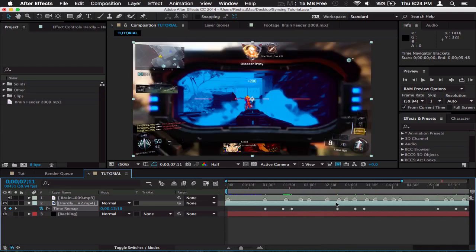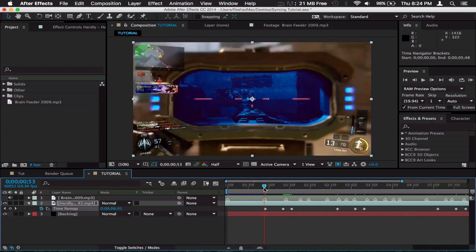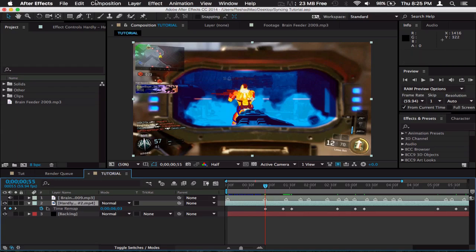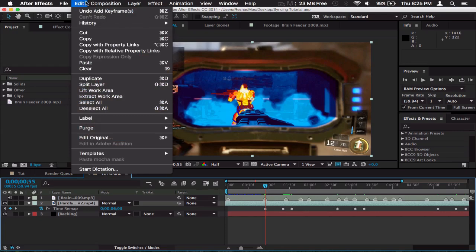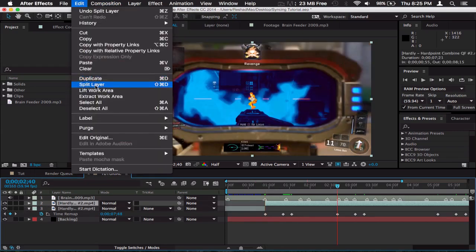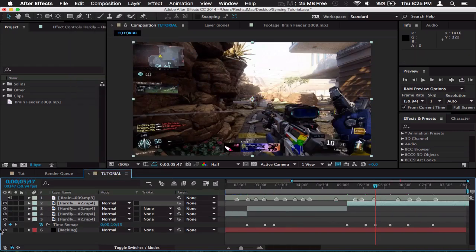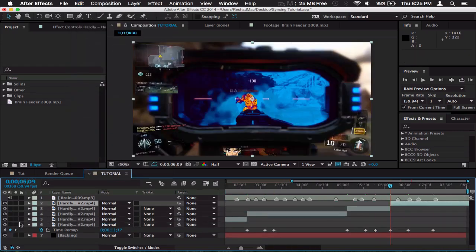After I get all the sync points, I'm going to start splitting the clip on the shots and I'll explain later why. You can split the clip by going up, click on edit, go down to split layer and it'll split the clip for you. I'm just going to split every single sync point where it's a shot.